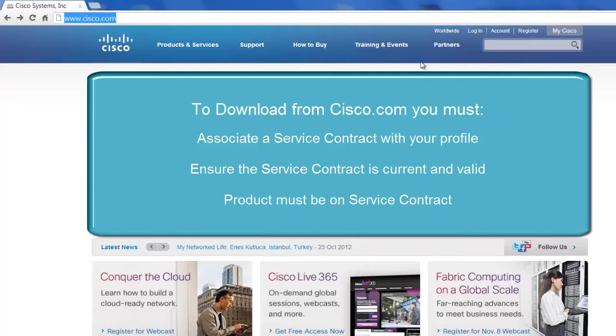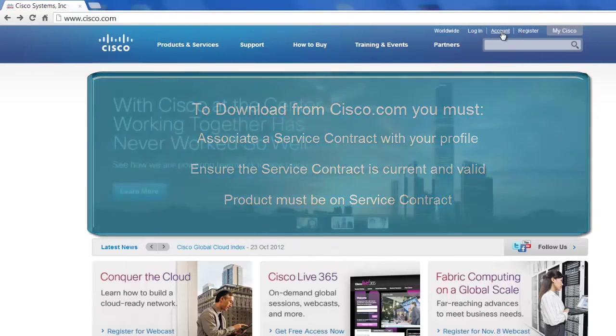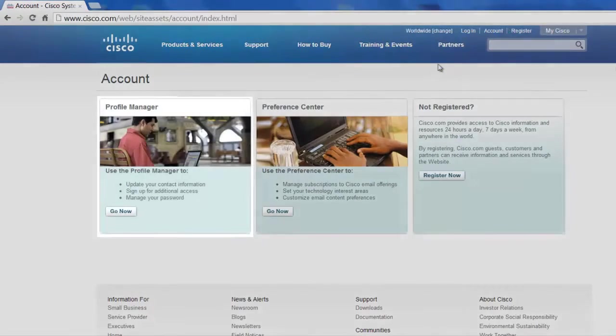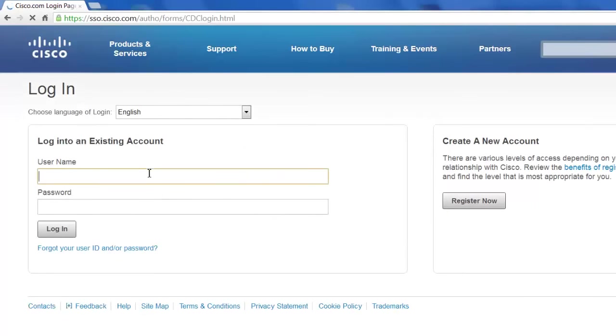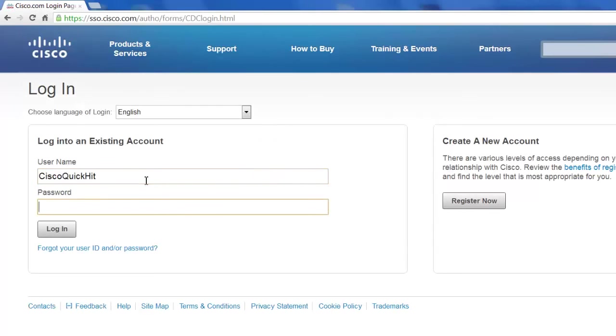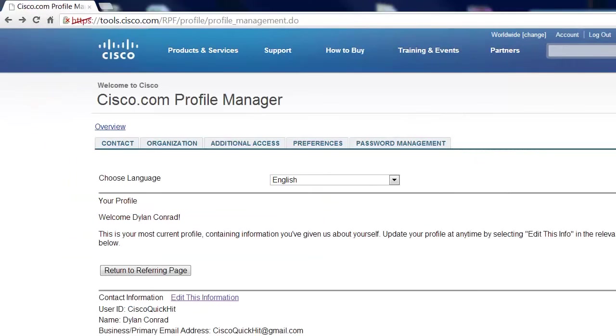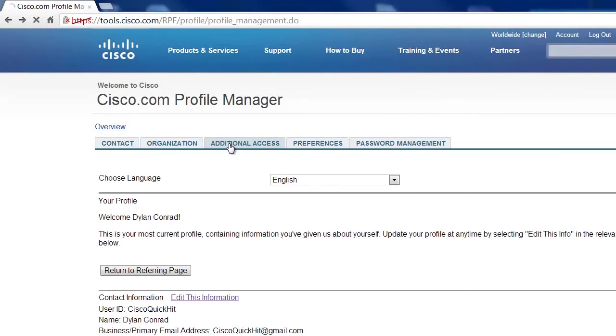Right now we're on the Cisco homepage. We're going to go up to Account in the upper right hand corner here, and down to the profile manager. We're going to log in with our usual credentials here. And that brings up the Cisco.com profile manager. So you want to click here on additional access.